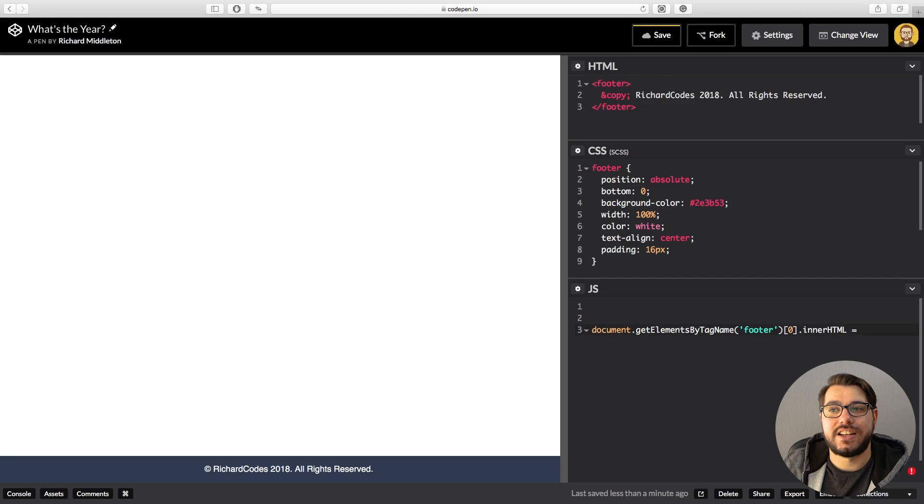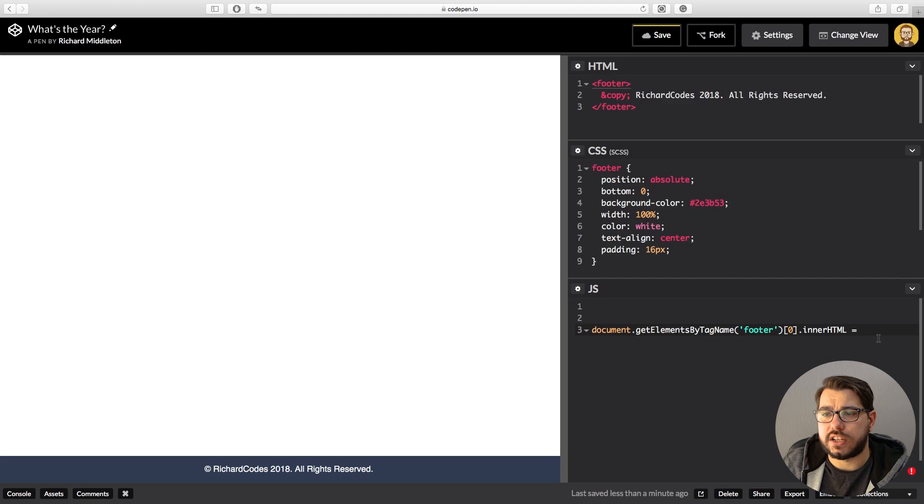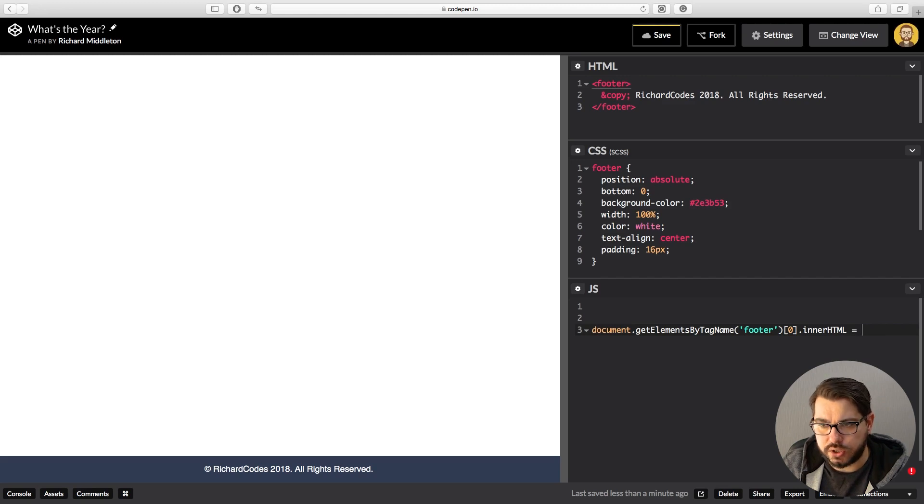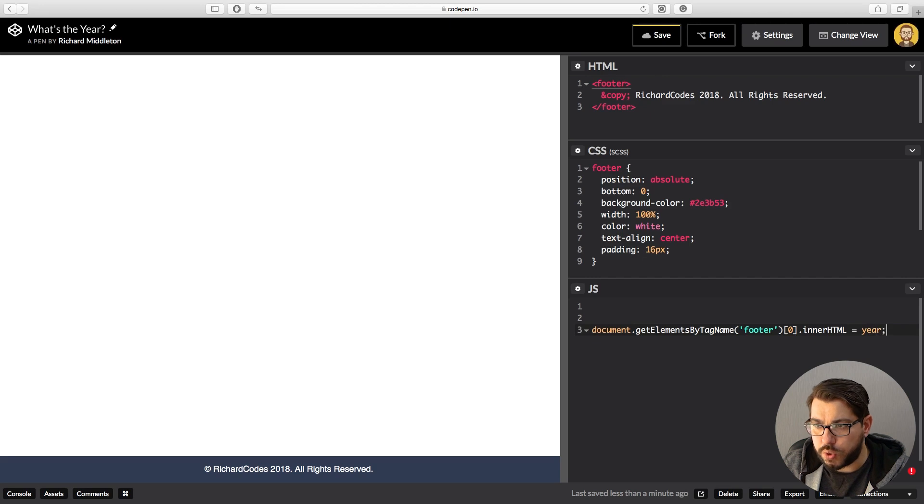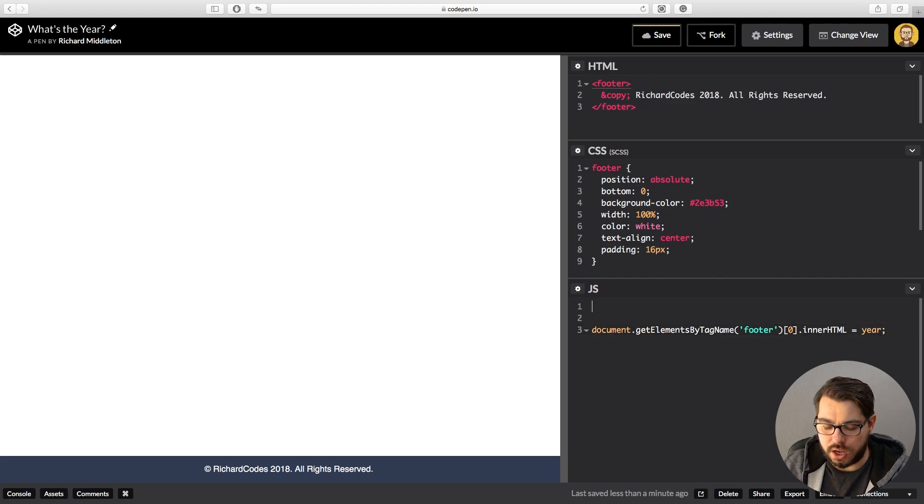Now we say .innerHTML, which will let us change what is inside the footer tags here. And we want to change that to something, so we want to change that to, let's say, year. We're gonna now create that variable called year.